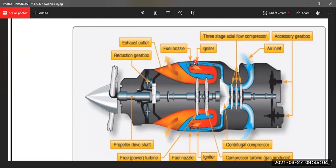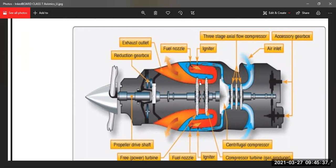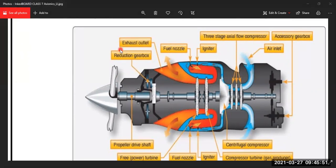The high-pressure air then enters a reverse-flow combustion chamber, where air and fuel are burned. The exhaust gases rotate the turbine; the first turbine drives the compressor. A second turbine, called the free turbine or power turbine, is not physically connected to the compressor spool. The free turbine is connected to a gearbox, which drives the propeller — or in a helicopter, drives a bevel gear connected to a shaft that rotates the rotor.